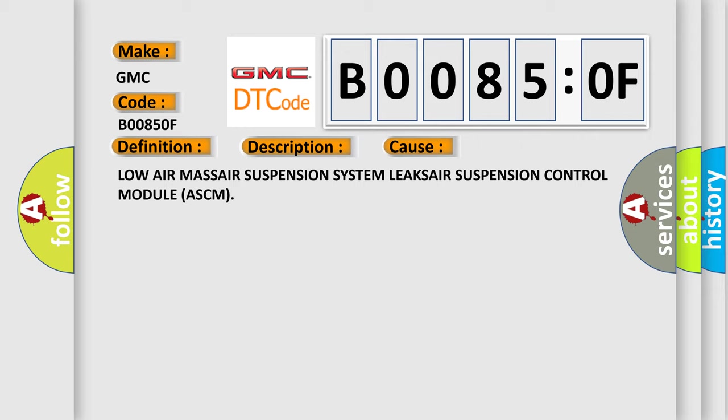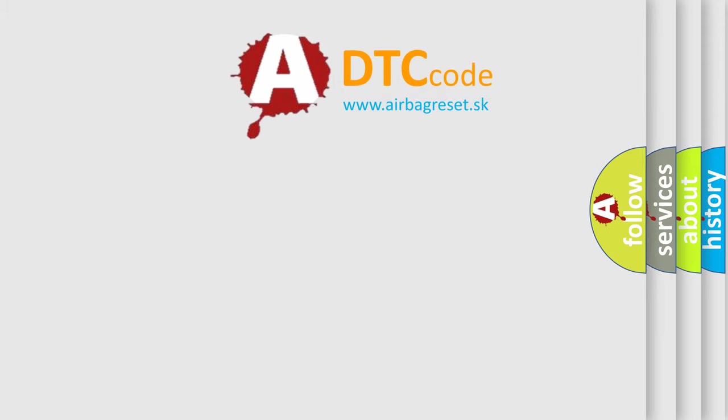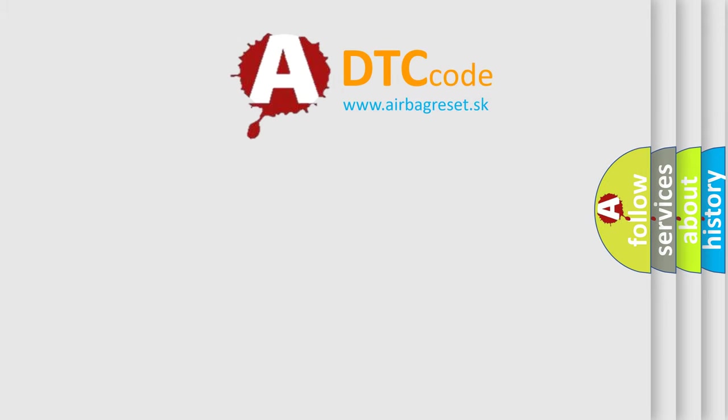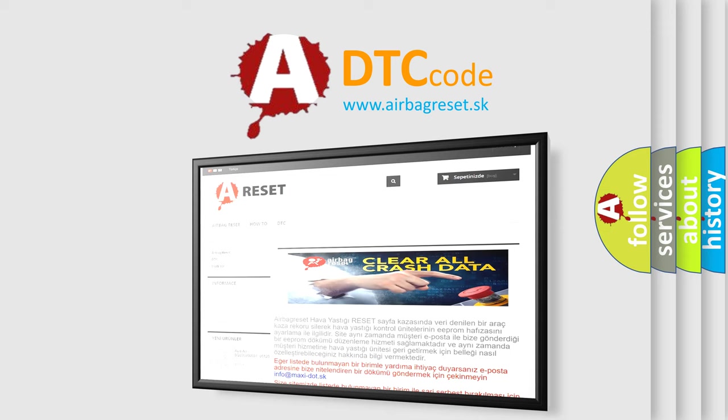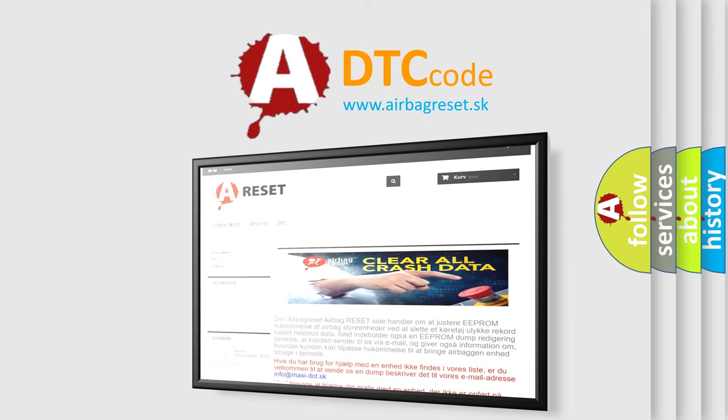The airbag reset website aims to provide information in 52 languages. Thank you for your attention and stay tuned for the next video.